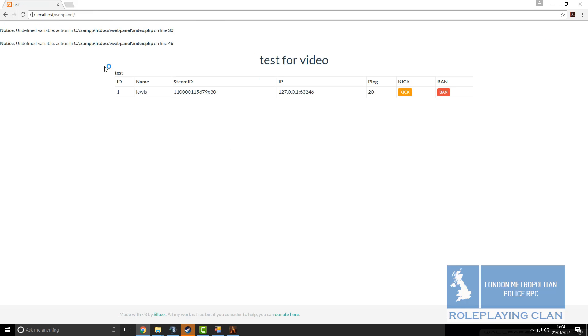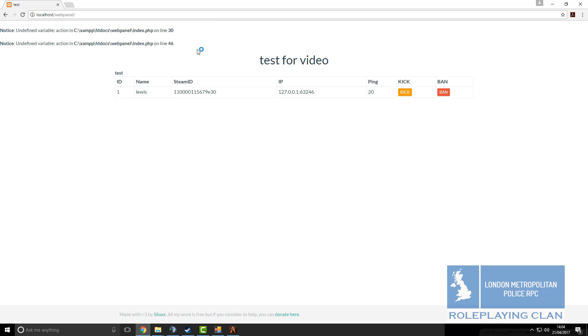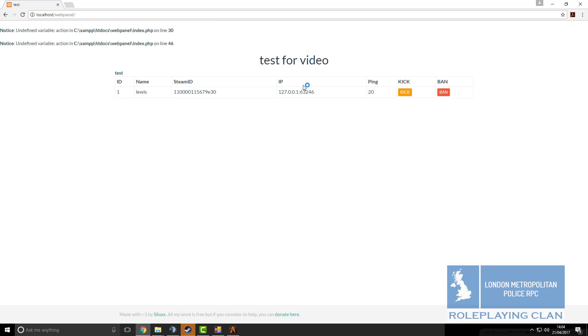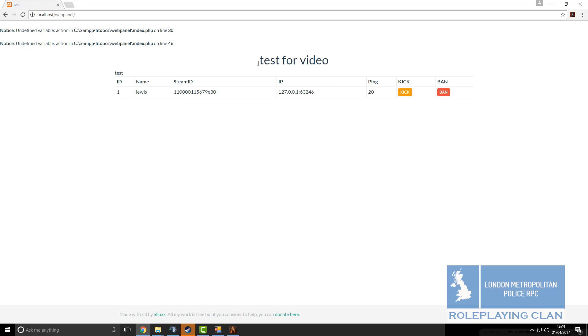Then this will come up. These two errors might be here, they are always here for me, it doesn't do anything. Title like I said, the header, this was the title, so you can't really see that. You can see this, test for video. We have got my ID, one, my name, my steam ID and my localhost IP and my ping.